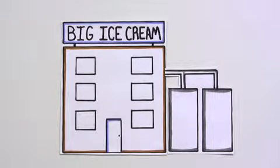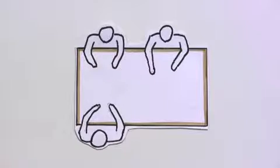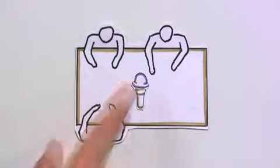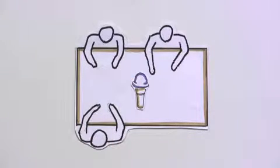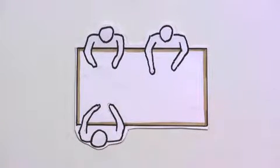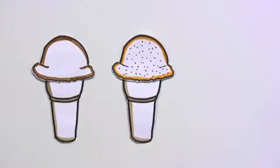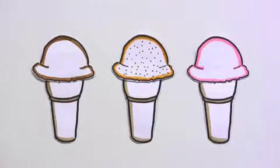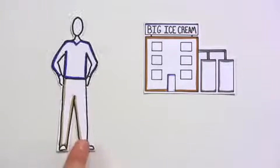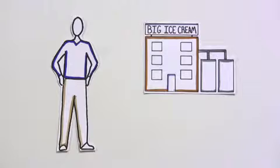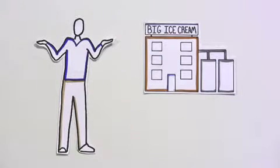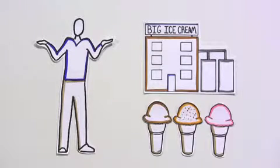A few years back, the company did focus groups and found out that they could maximize profits by offering three flavors – chocolate, vanilla, and strawberry. The residents of the town were content. They never thought it could be different.